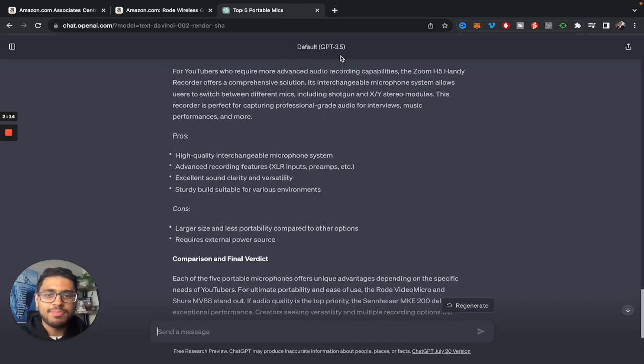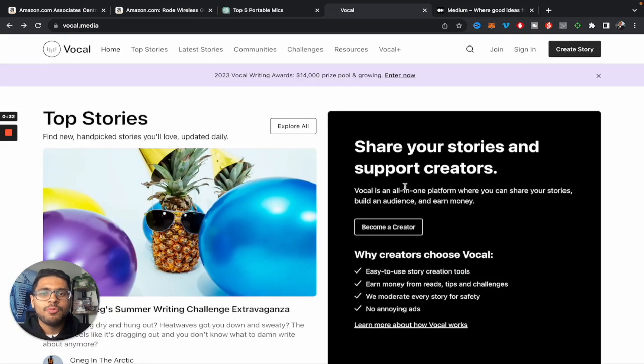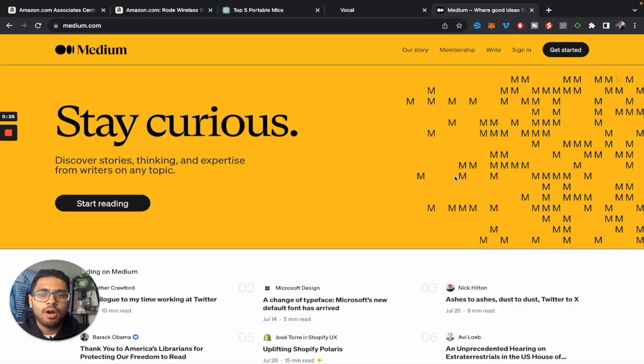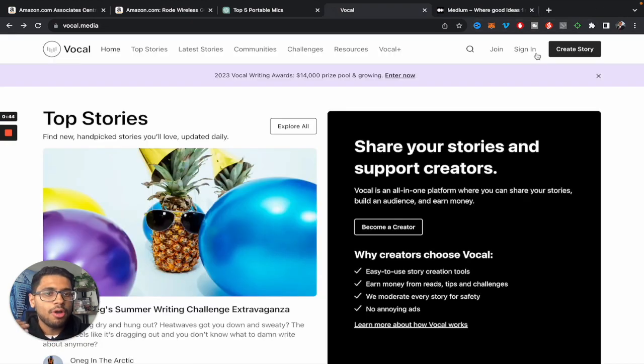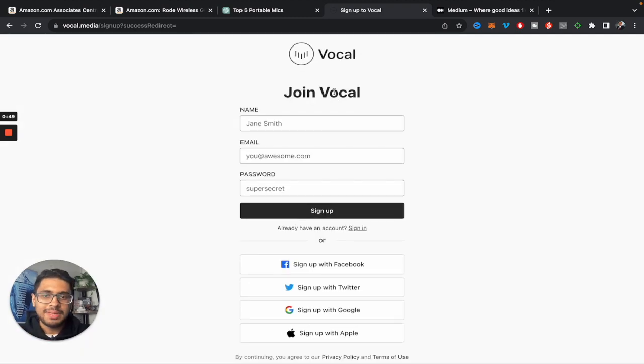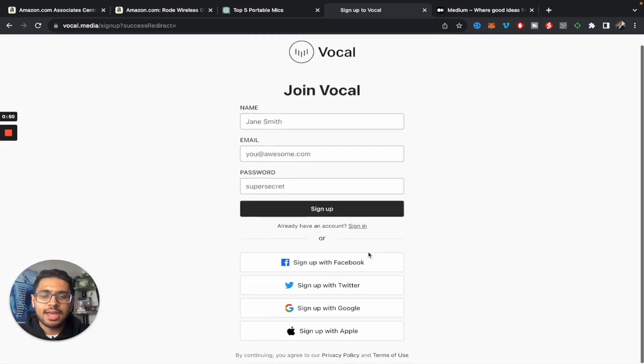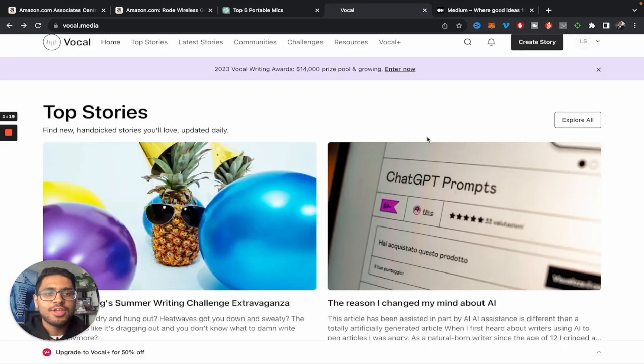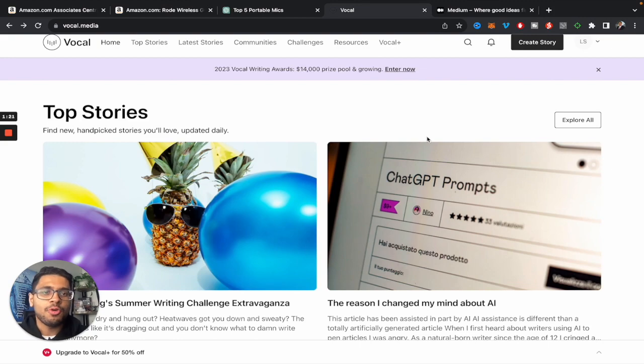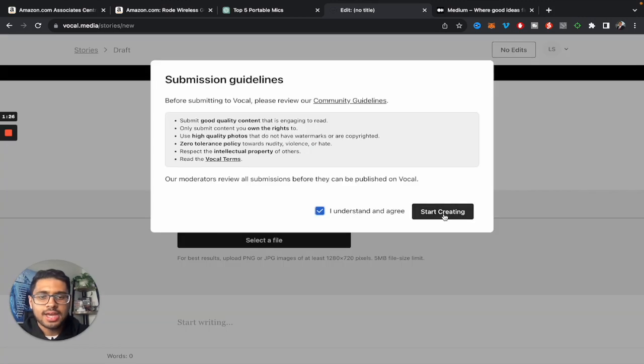So now we can go on websites such as Vocal.media or Medium.com to basically publish this article. For the purpose of this tutorial, I'll just use Vocal.com. All you have to do is click on join. Basically create an account. I'm just going to go ahead and sign up with Google. So after you've gone ahead and created your very own Vocal account, you can just go and click on I understand and agree. Start creating.